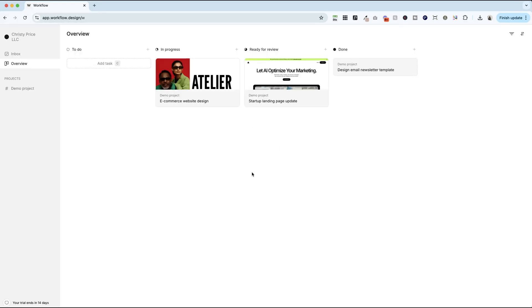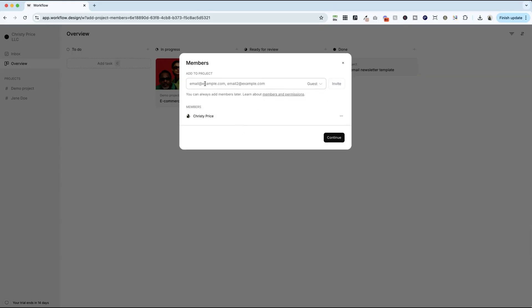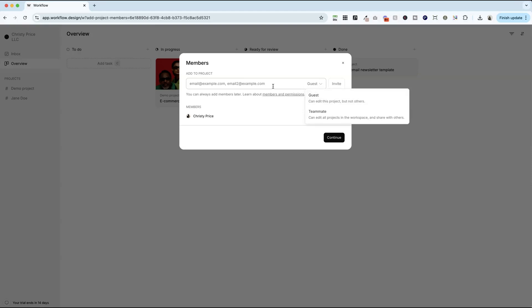So once you have your account set up, you can create a project, invite your client and get to work. The easiest way to do this is to go to projects, start a new project. I normally call this project name either their domain name or their name. So let's say this is Jane Doe. I'll add a little note here about the project and hit continue. Now I can invite another user to the project. If I'm going to be collaborating with my client, I will drop their email in here and invite them as a guest. So your client will get an email that invites them to collaborate on this project and they can continue by setting up an account. Now you don't have to pay for their account, you can have a guest for free, but this allows you to keep everything in one place inside Workflow.